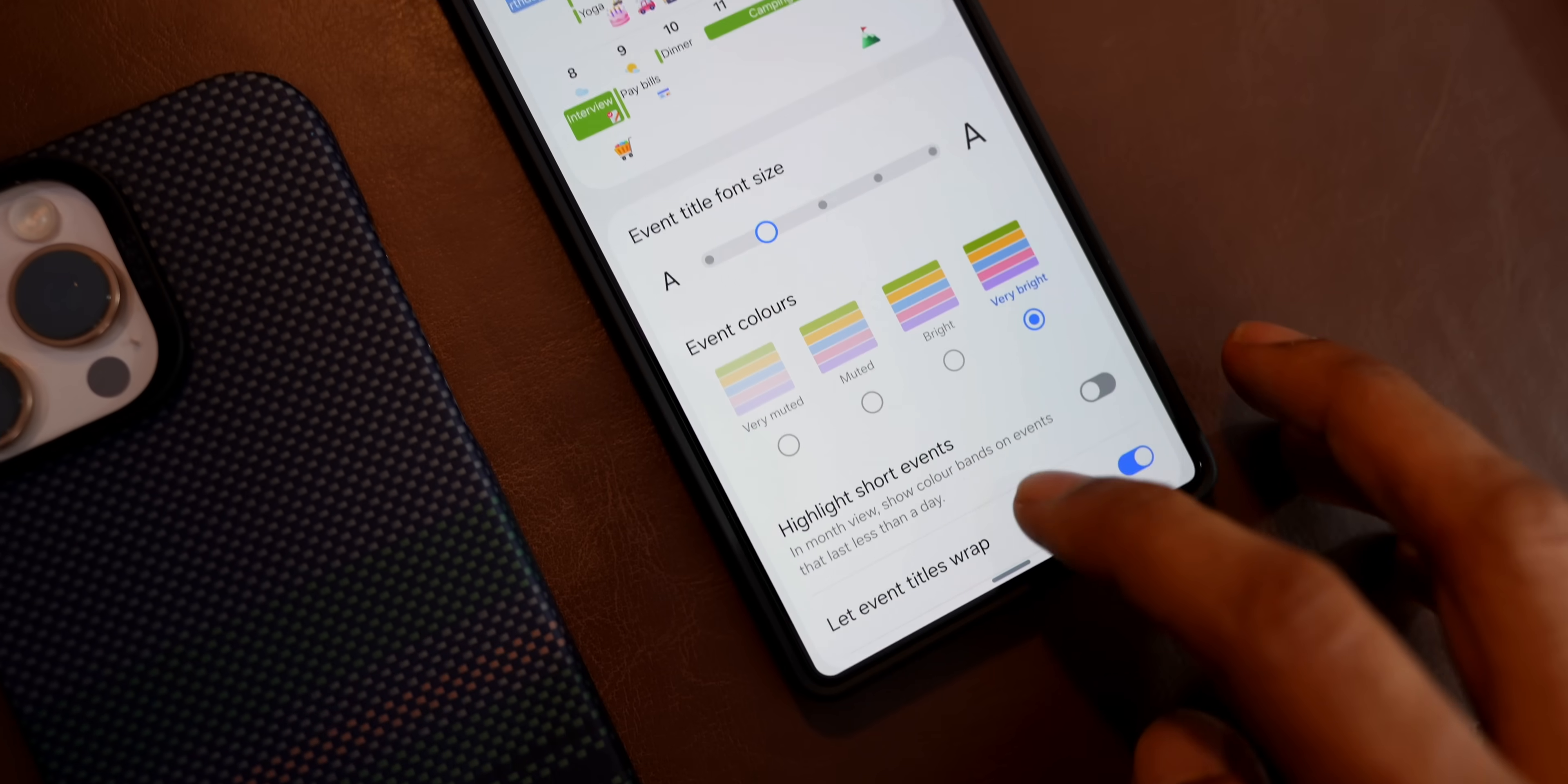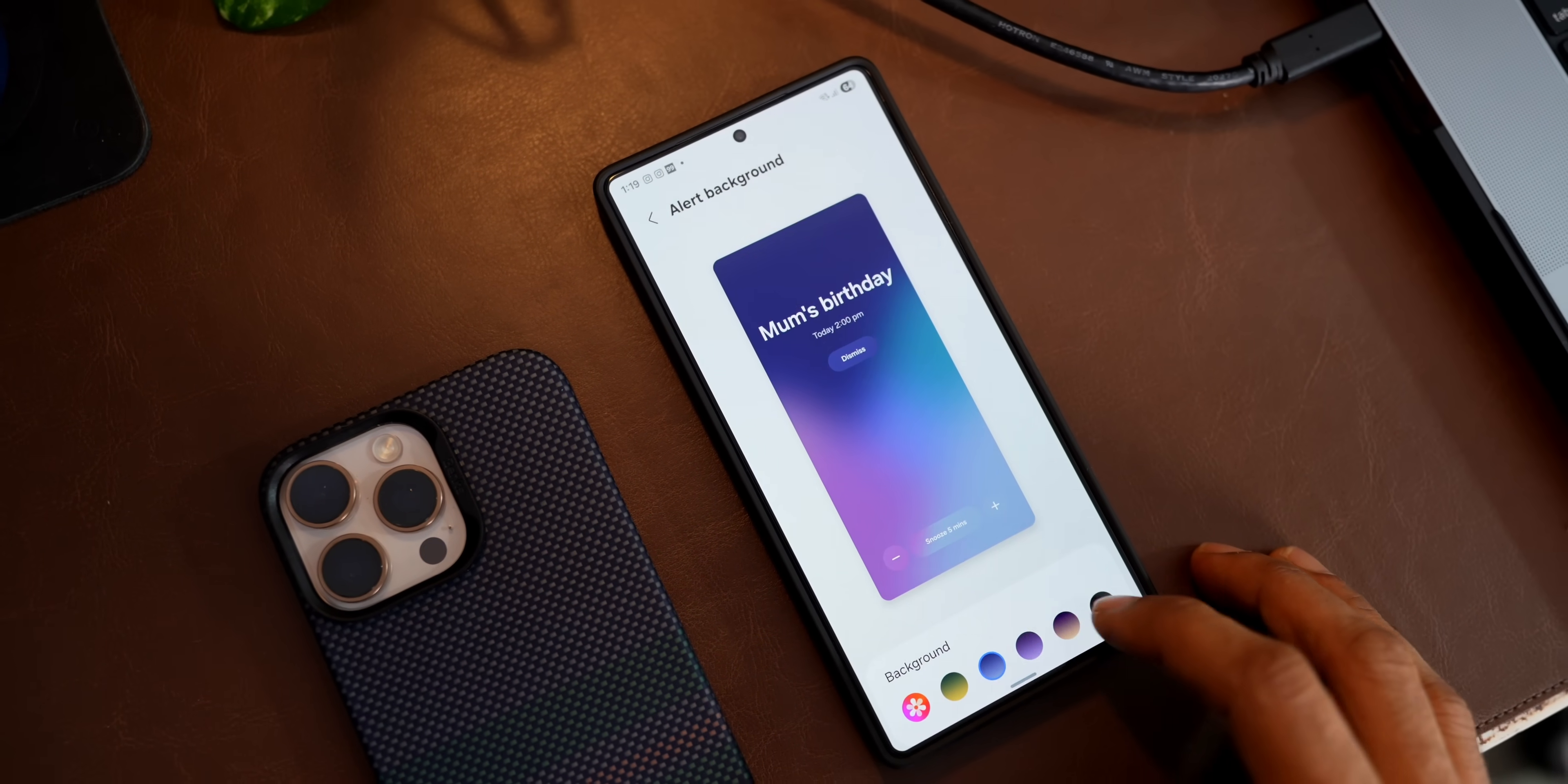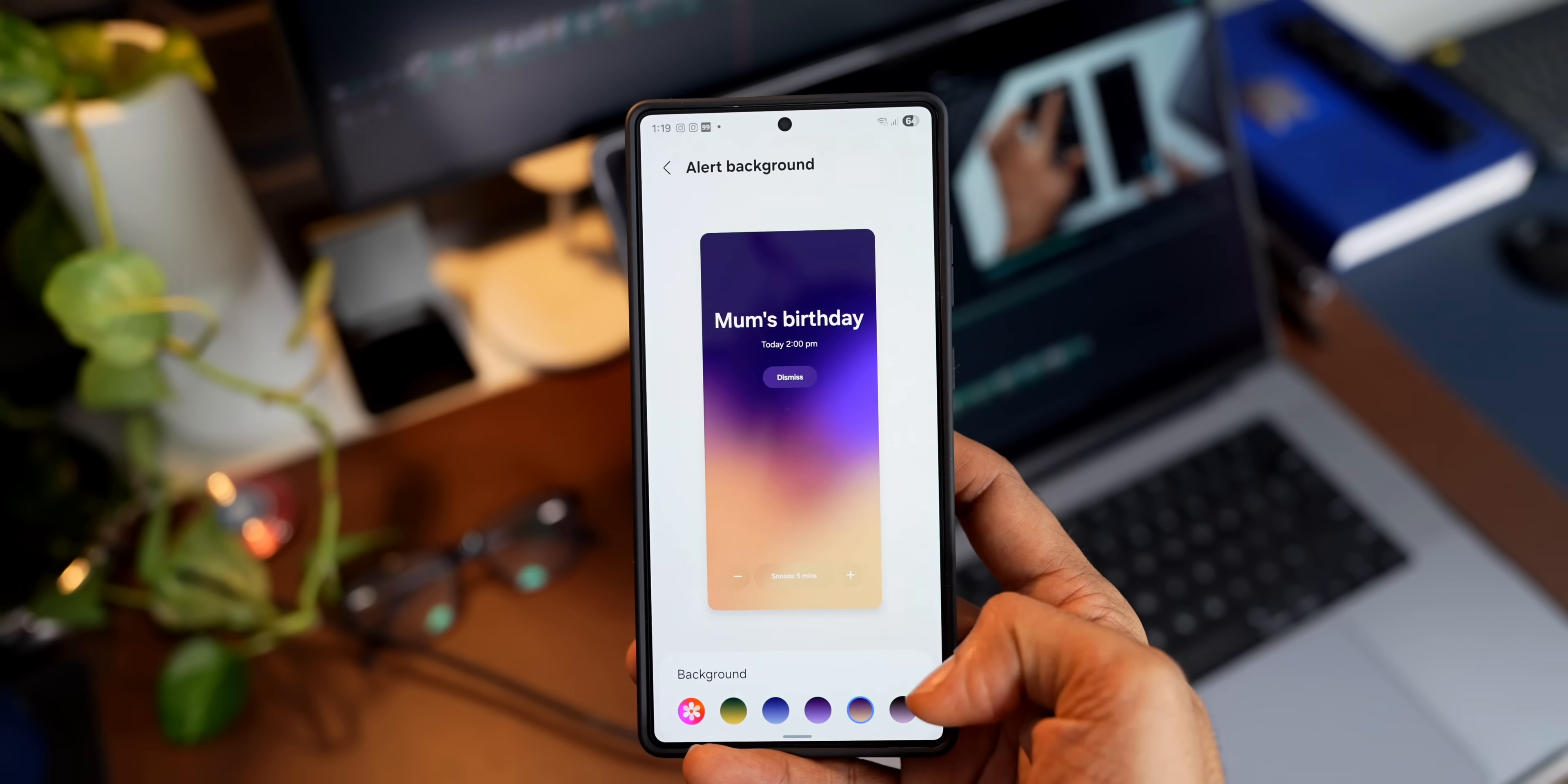And we also have options like Highlight Short Events toggle, and we can also let event titles wrap by enabling this toggle. And you can also change the alert background. As you can see, we have got this alert background option. When there is a reminder or an event shown, you will get the alert background that you choose from these options. We've got some cool color gradients here, and if you want a specific image, you can choose that from the gallery. Let's say you have selected your mom's birthday, and if you want your mom's photo to come up on the reminder, then you can just go to the gallery and select that image. That's a pretty cool customization we have got on Samsung Calendar application.